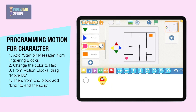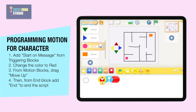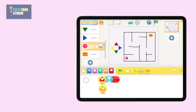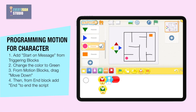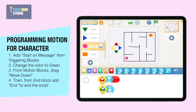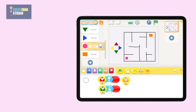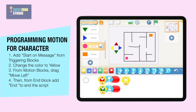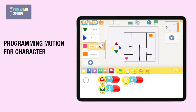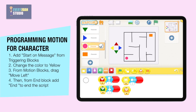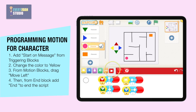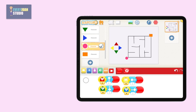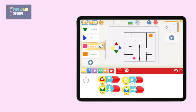When color red is sent, the character moves up, then end of program. When color green is sent, the character moves down, then end of program. When color yellow is sent, the character moves left, then end of program. Now tap the play button to test the program. When color blue is sent, the character moves right, then end of program. Now tap the play button to test the program.